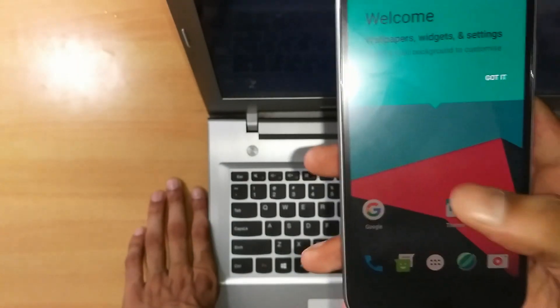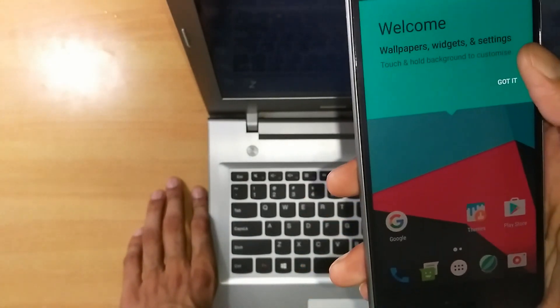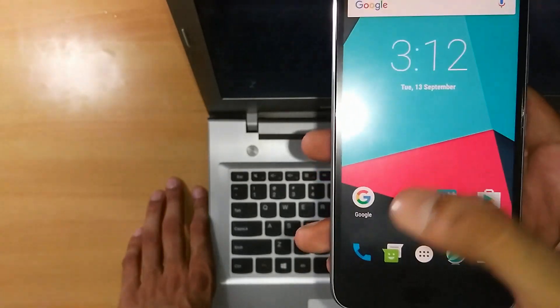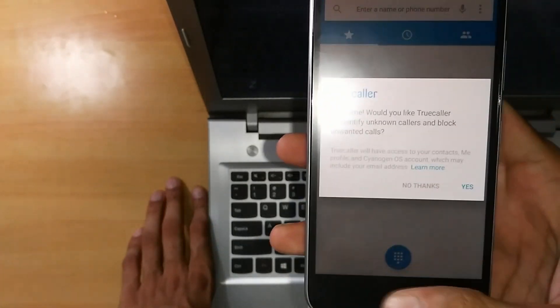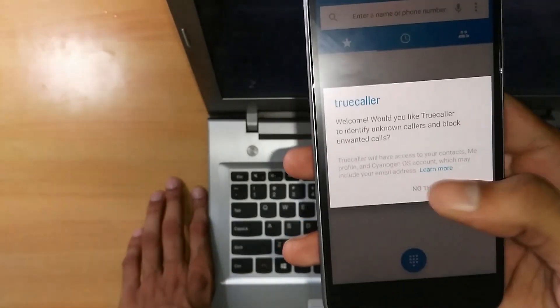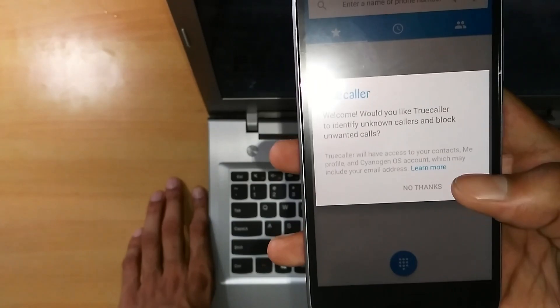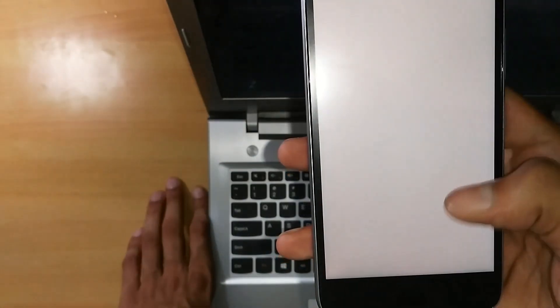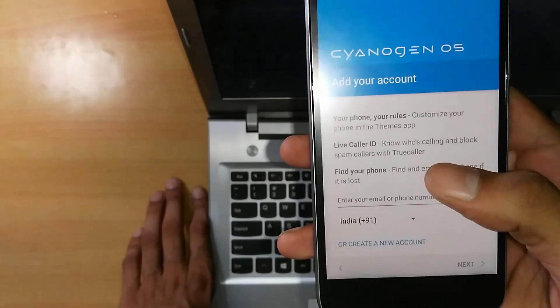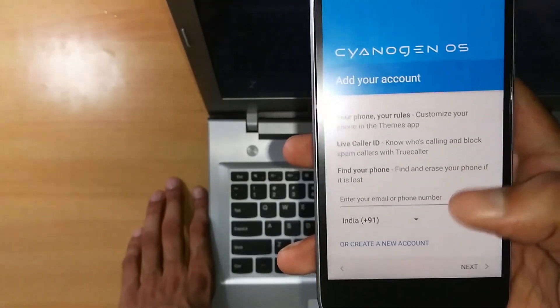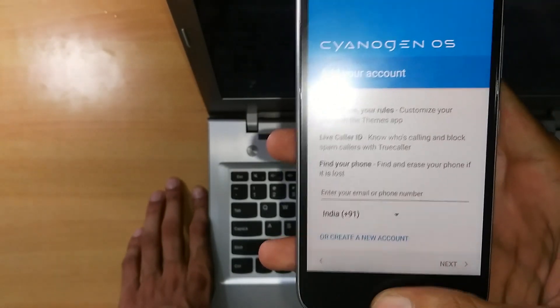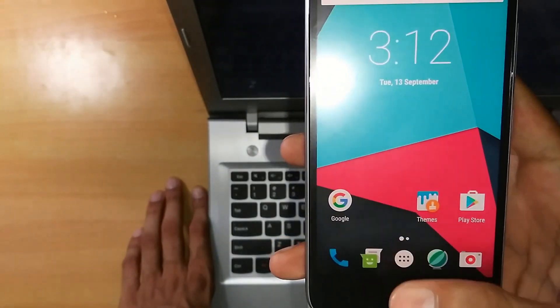So we are finally in. As you can see, this comes with TrueColor integration. If you want that support, you can click on Yes and enable the TrueColor.